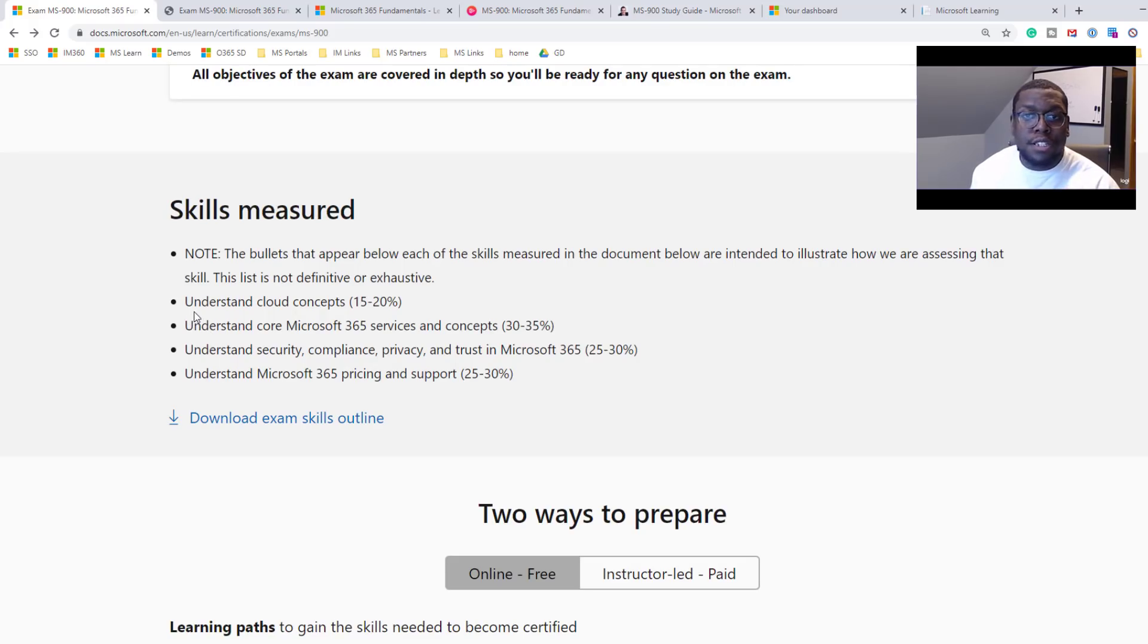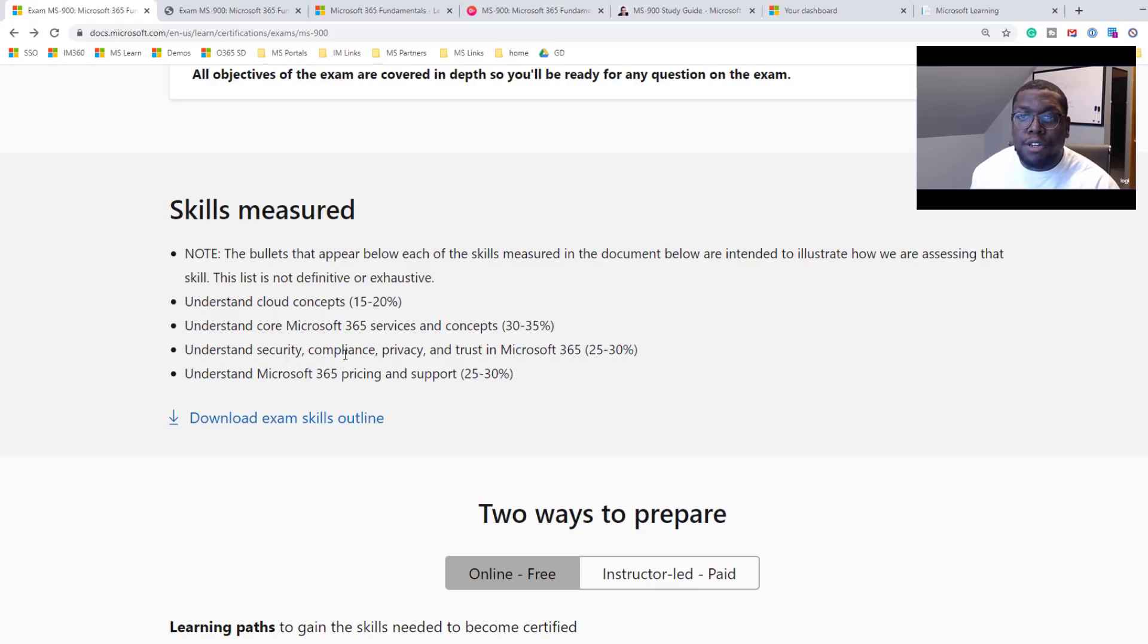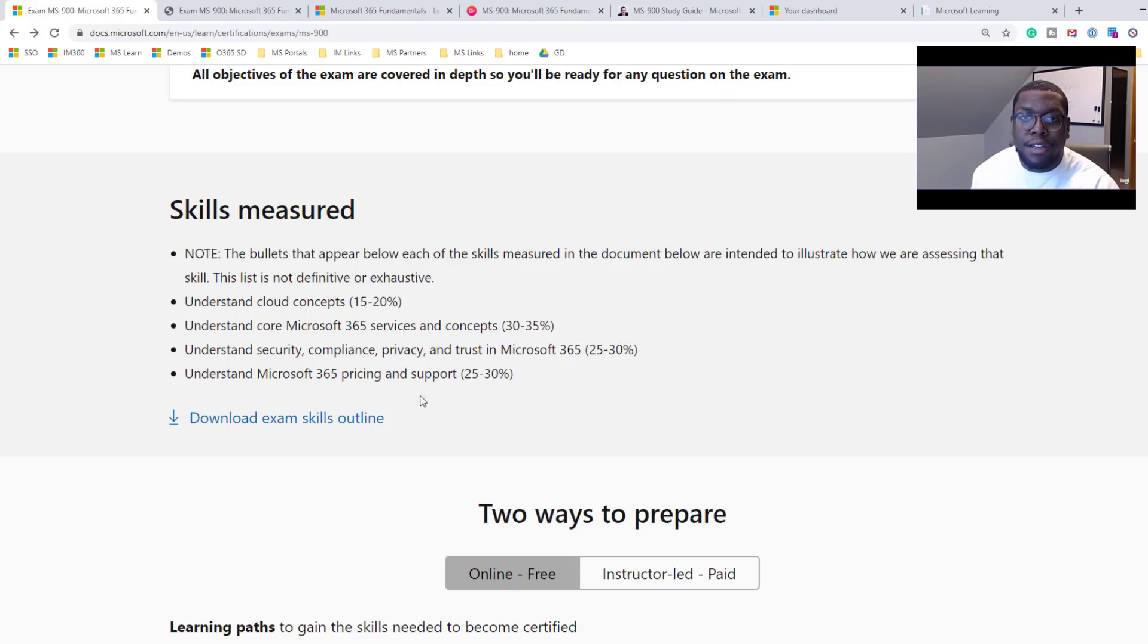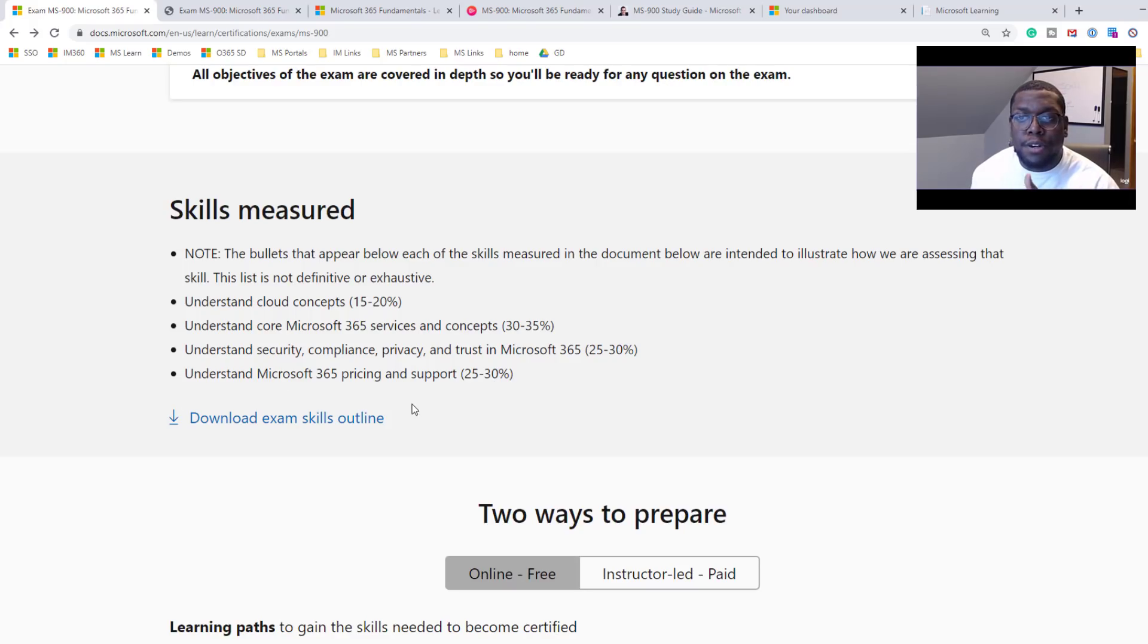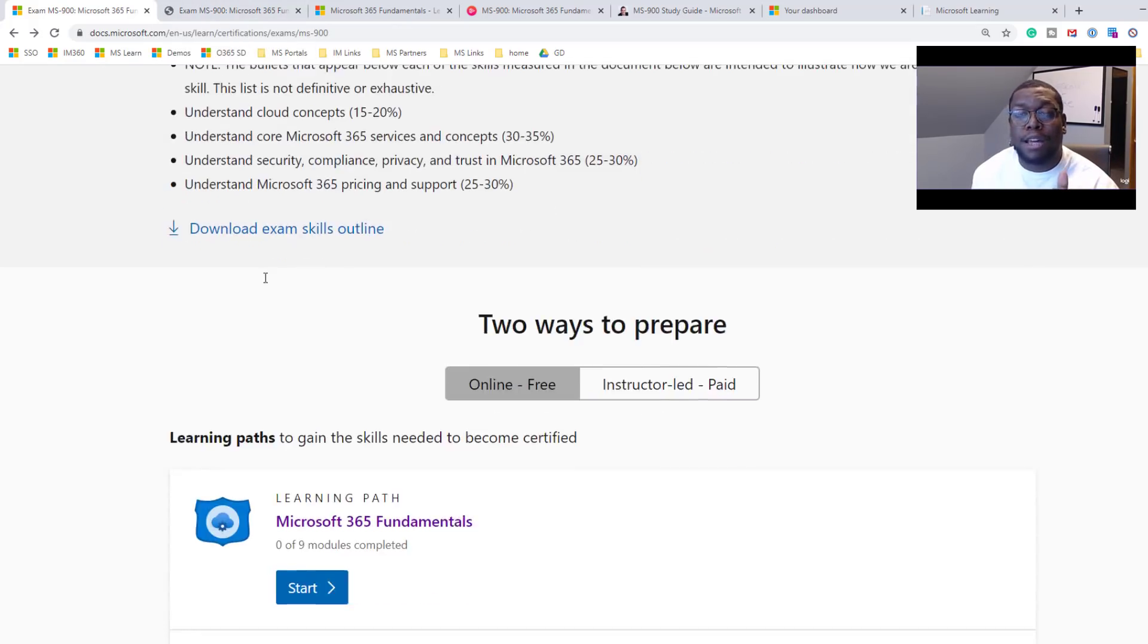You have to know, understand cloud concepts, understand core Microsoft 365 services and concepts, understand security, compliance, privacy and trust in M365, understand M365 pricing and support. And if you open that link, it'll show you step by step exactly what you need to do to pass the exam.